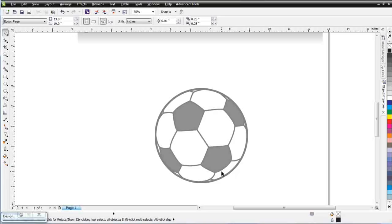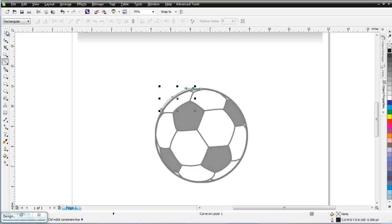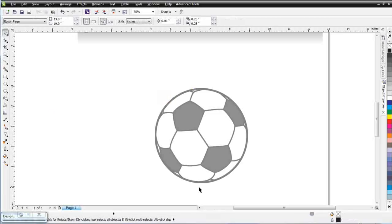Now, looking at this, I'm analyzing how I'm going to trace it. Many times, by default, people will start clicking through with a Bezier tool. I try to avoid that because what I'm looking at is shapes. I can see I've got an ellipse here that I can make by converting outline to object. I've got line segments I can make that way, and also some polygon objects I can create for the shapes in the soccer ball.